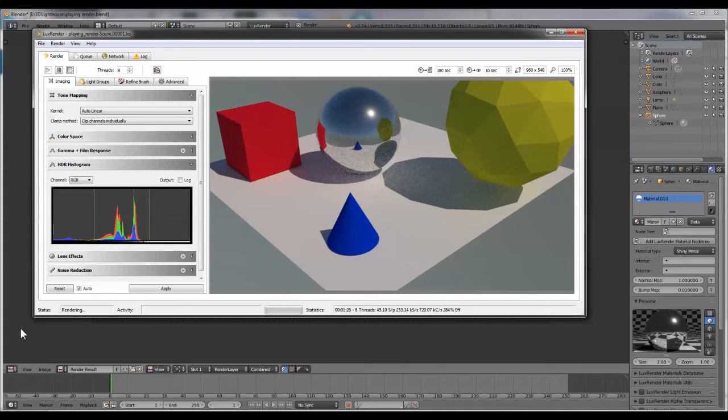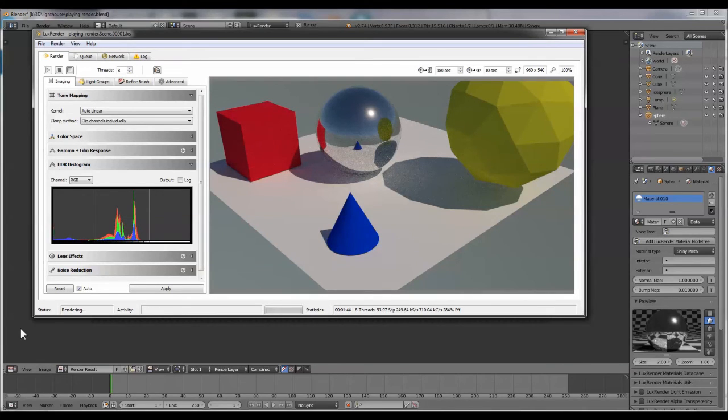This is not the case with all images. In my experience, extremely complicated scenes with multiple light sources can take hours.